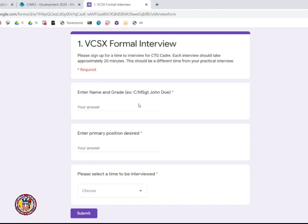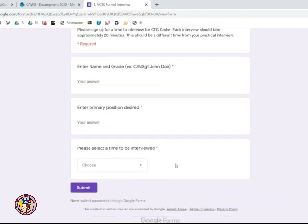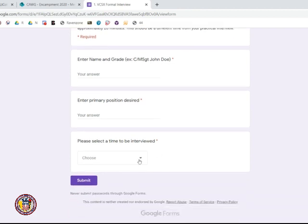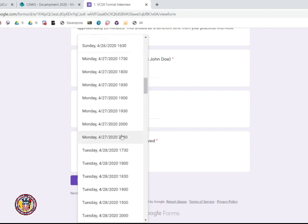Please enter your name in this format: grade, first name, last name, the primary position you applied for, and a time to be interviewed.